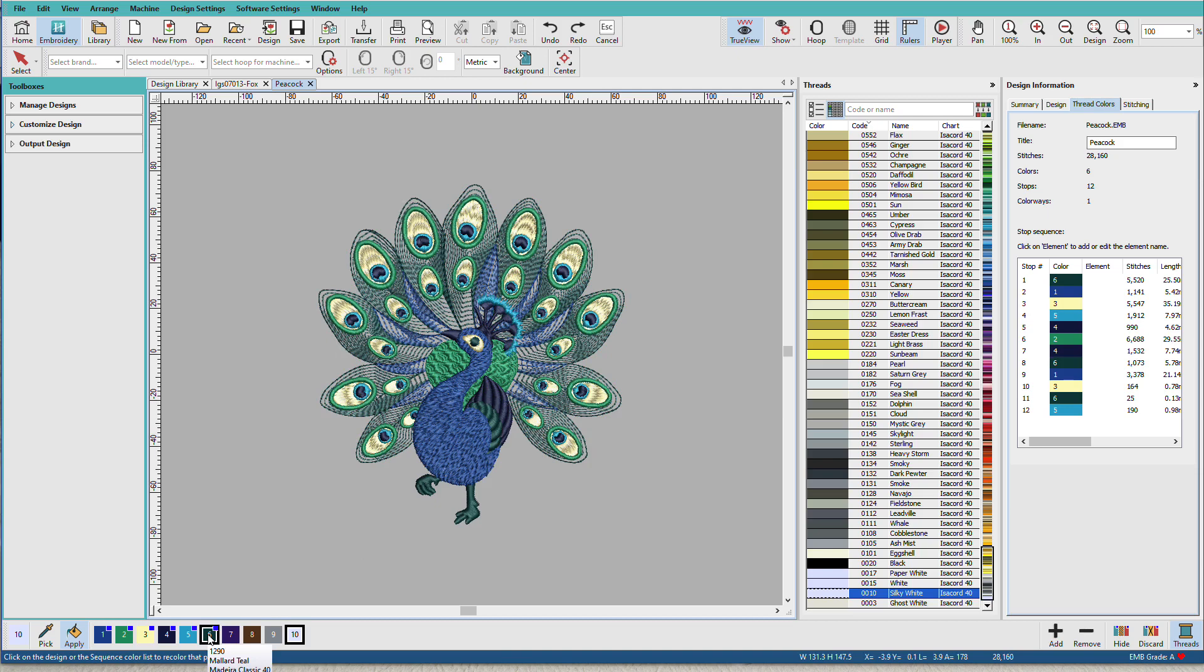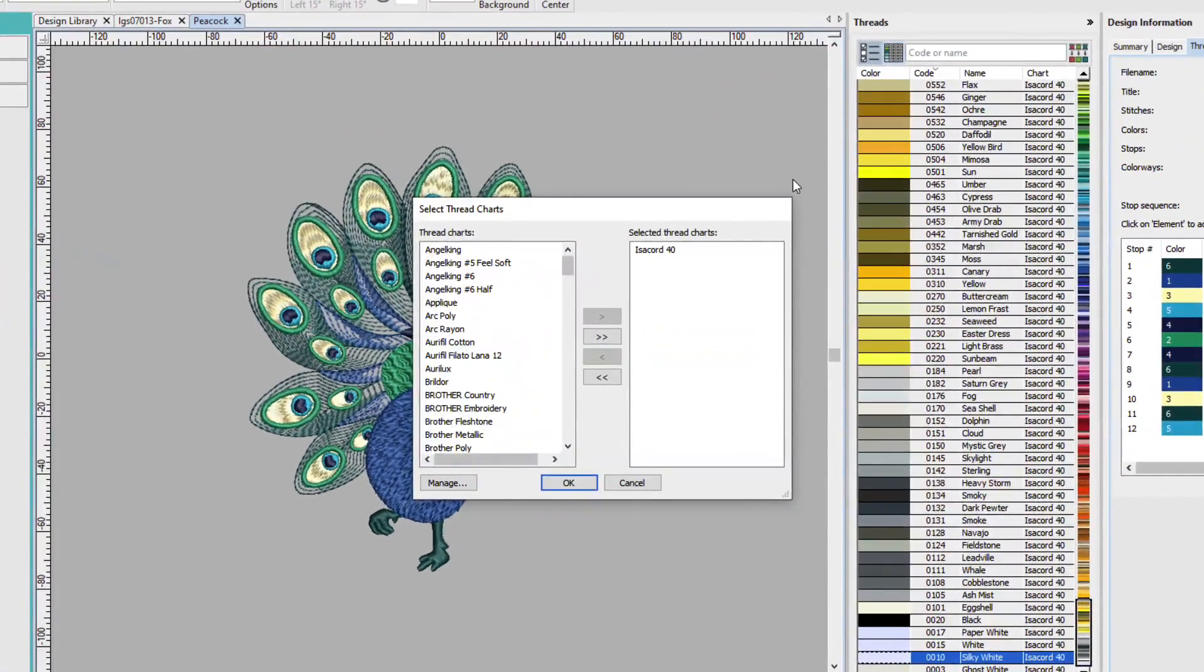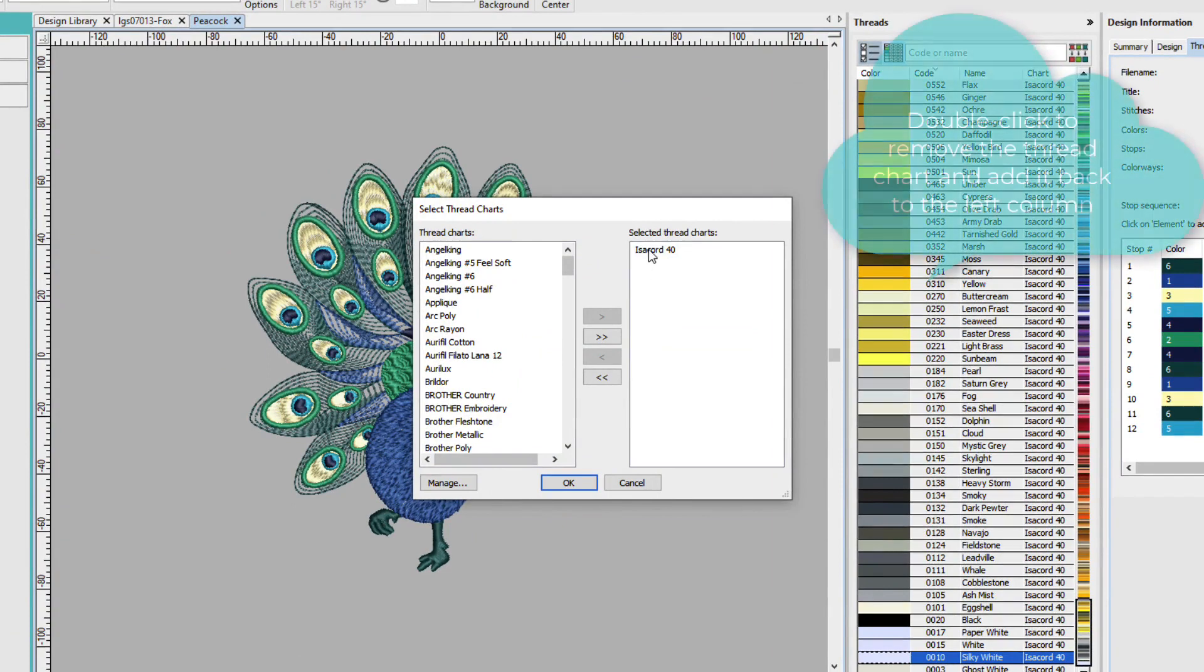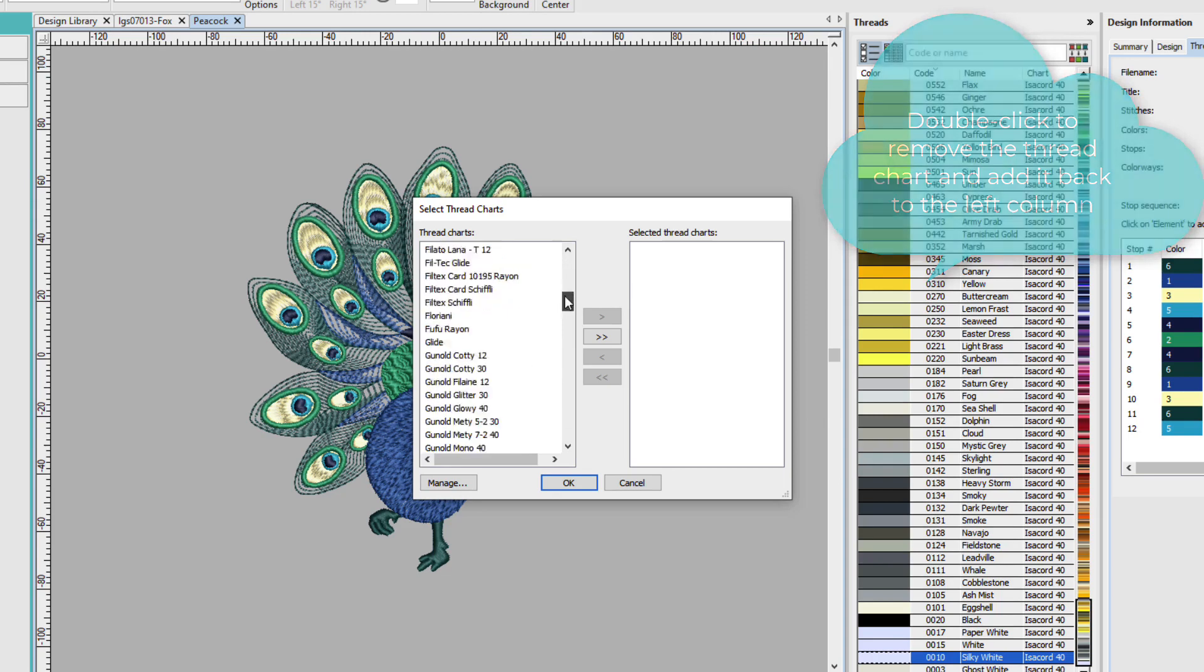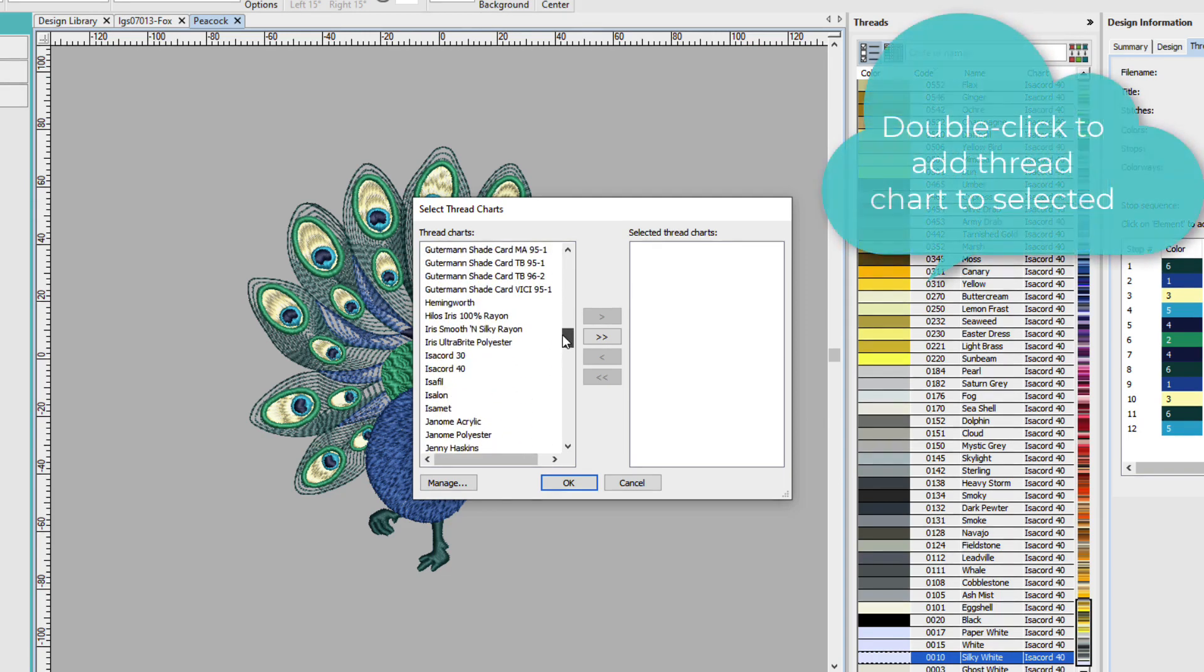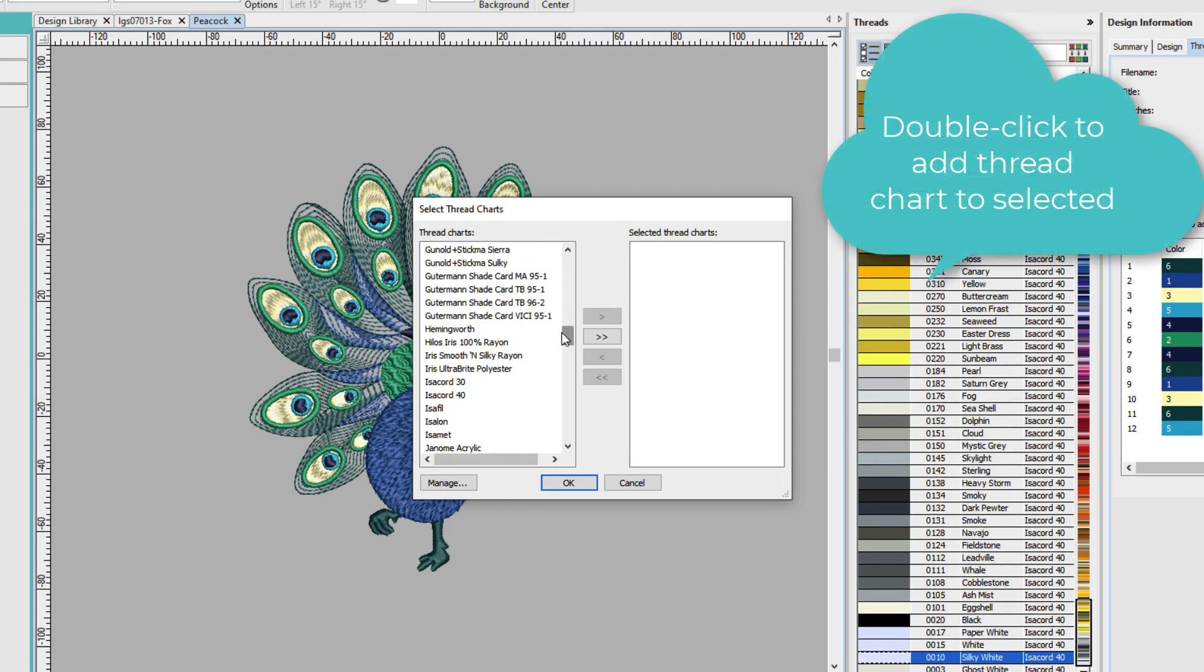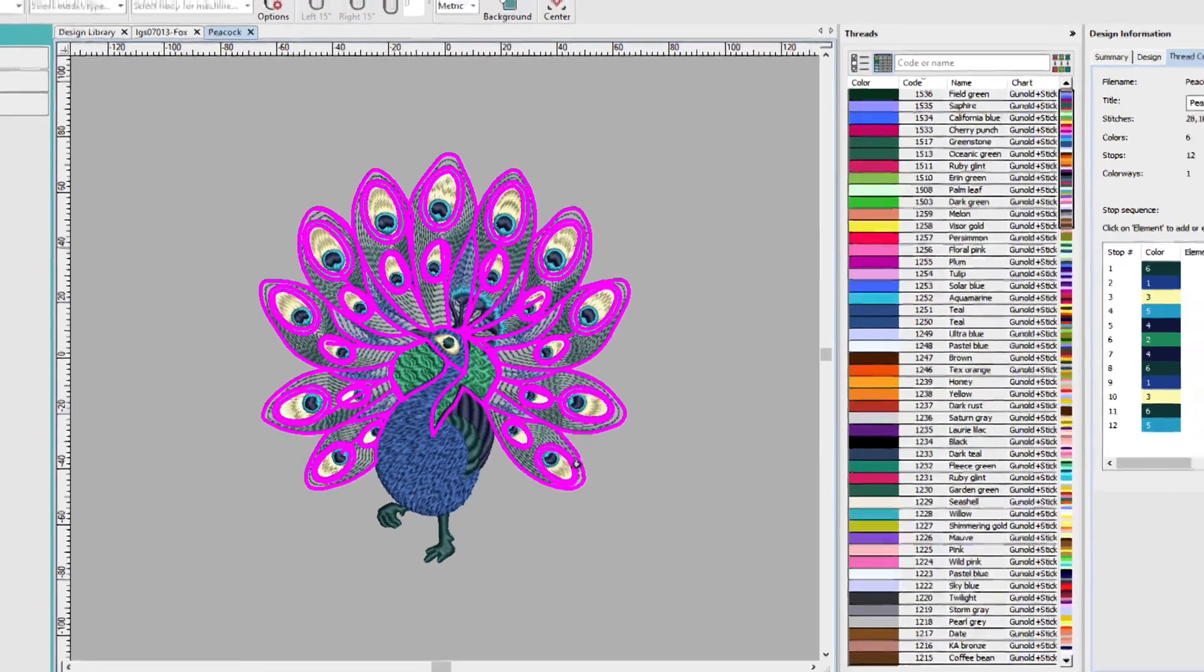Now we said that these were using Madeira Classic, but what if you use a different thread brand? I can click up here on Select Thread Charts and pick a new thread chart. First thing I'll do is I'll delete this one, and then I'll pick a new thread brand. We have a lot of choices here, so maybe I'll do Sulky. And I'll click OK.